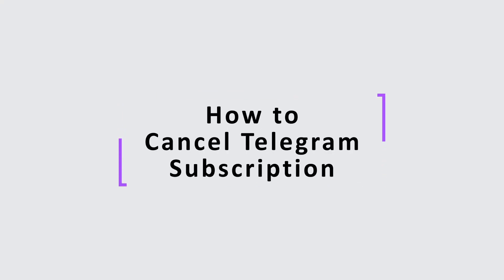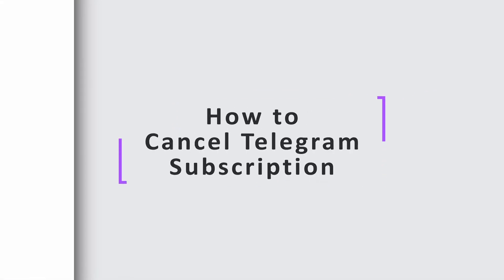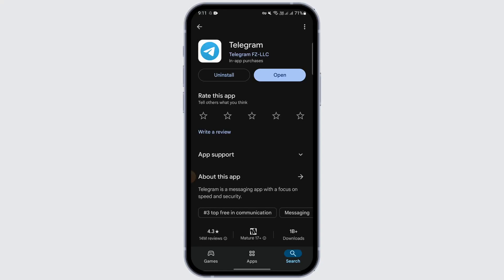How to cancel Telegram subscription. Hello everybody, welcome to another video. In this video we're going to talk about how we can cancel a Telegram subscription. Before getting started, make sure you hit the like, share, and subscribe.